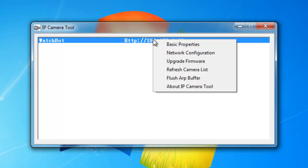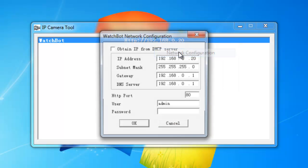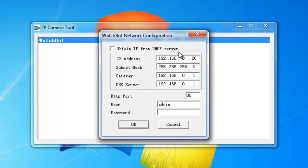Left click on the IP address, then right click and select network configuration. Here we see the last number is set to 20, and the port number is set to 80.